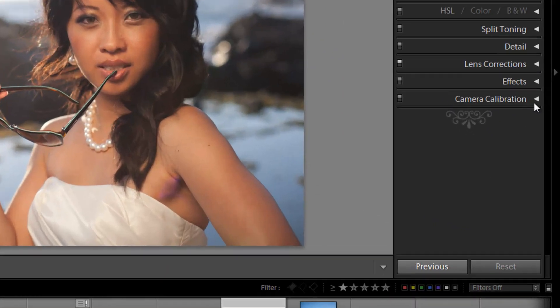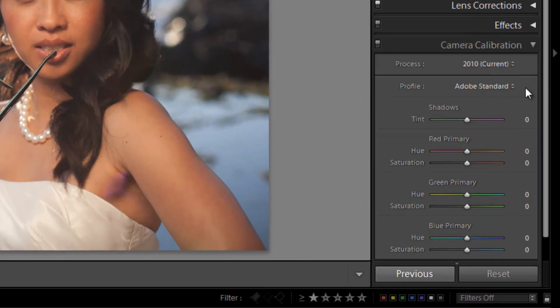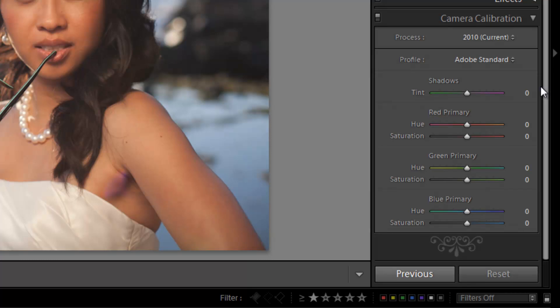So very briefly, the last panel here is the camera calibration panel. For the most part, you guys can leave this as default, which is 2010, and then the profile is going to be Adobe Standard. What this is used for is for creating very specific camera calibration profiles to get a slightly more accurate color profile from your cameras. You can also use it to create artistic color profiles of those cameras.